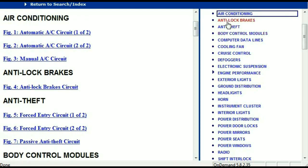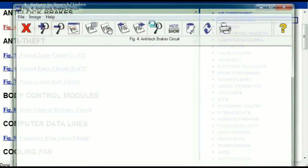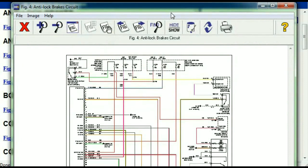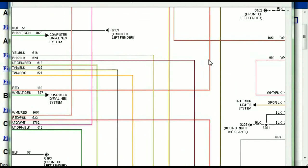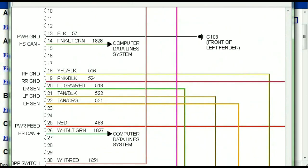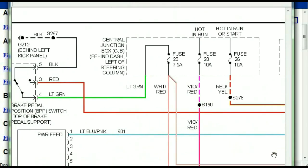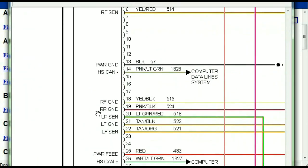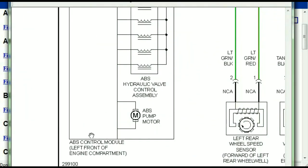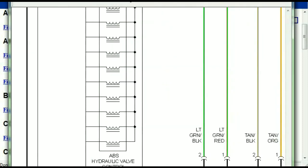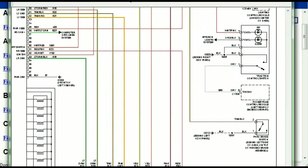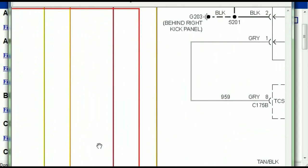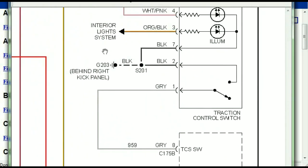I'm just going to open the anti-lock brakes so you can see how it's going to look like. As you can see right here, all wires are represented in color, and the exact colors you are looking at are going to be the colors of the wires within your vehicle. Here we can see that this is the ABS control module, and you can see just how it is connected to things like your wheel speed sensors, your instrument clusters, traction control switches, and so forth.